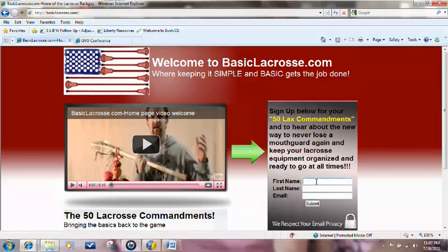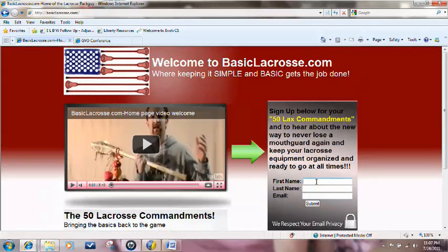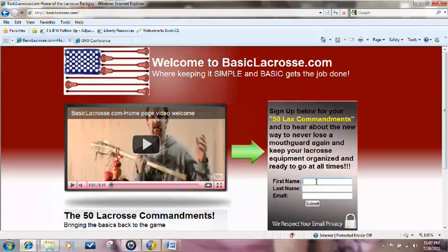Either way, you probably just filled out your name and email, so I want to go through what you should have seen, what you're seeing right now, and what you will see, just so you know exactly how you're going to go through so you can actually get the 50 Commandments of Lacrosse delivered to your mailbox every day.